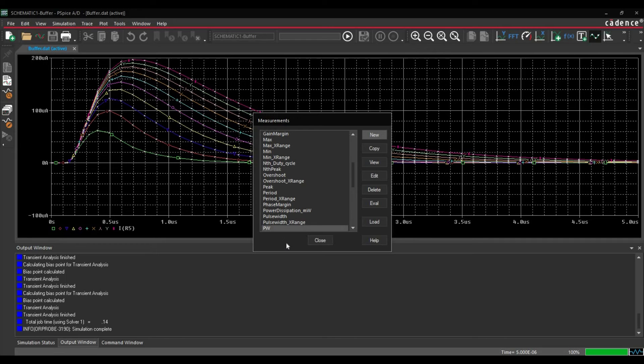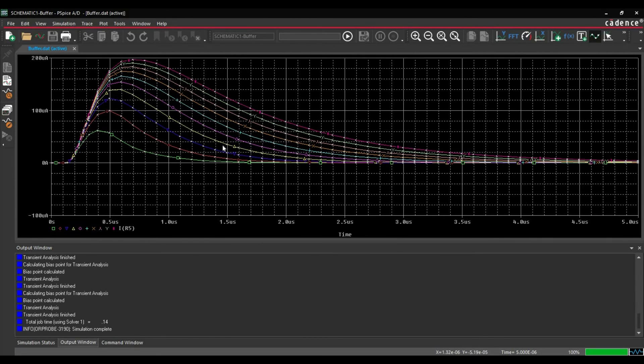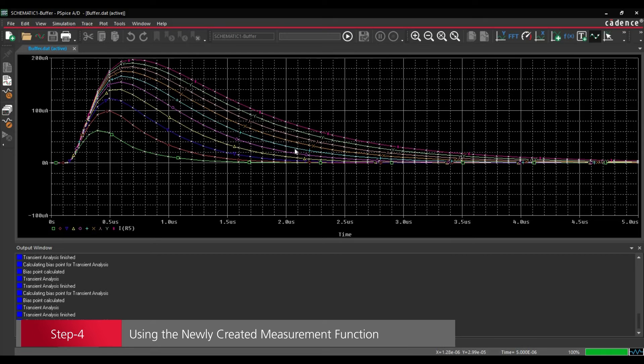Once this expression has been executed, it will be added in this measurement table. So here you can find this PW or the pulse width measurement and click over OK button. So next, we are going to use this measurement function.